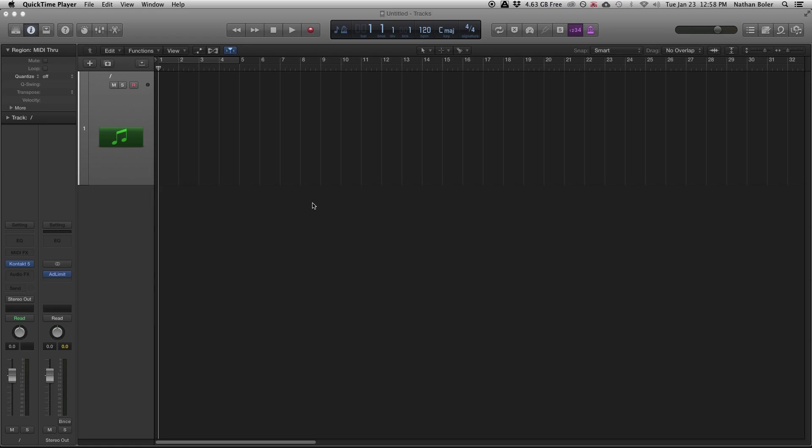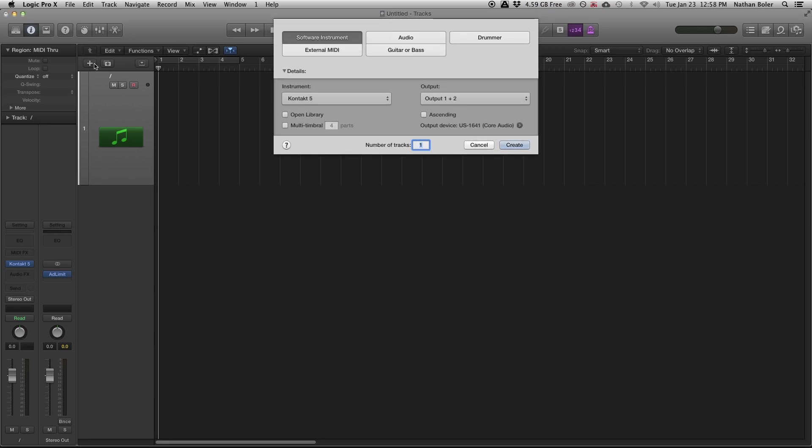The first thing you want to do is create a new software instrument track. You can do this by clicking the plus button here or using the keyboard shortcut Command Option N.